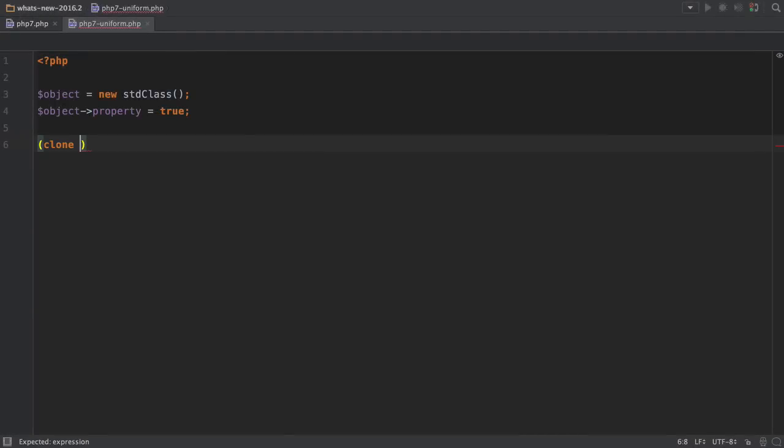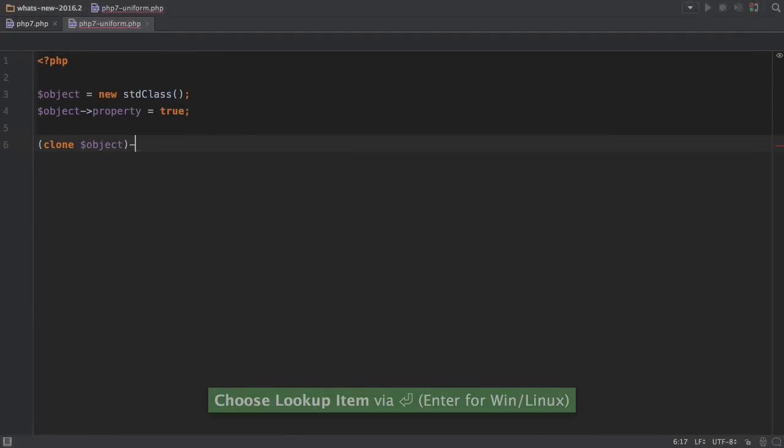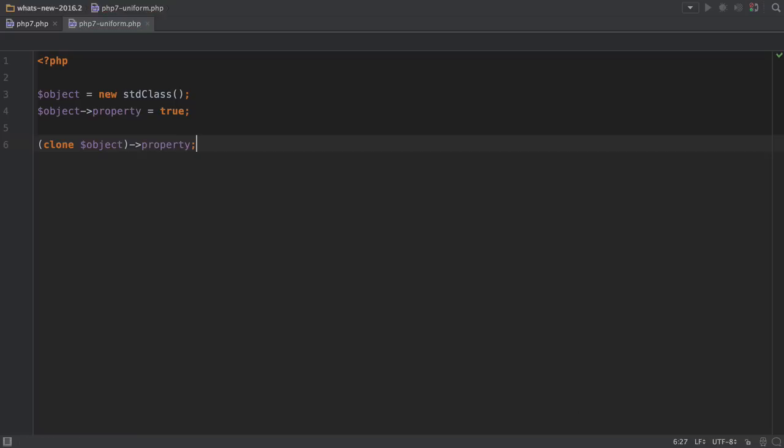We've tidied up the way that PHPStorm understands PHP 7's uniform variable syntax and also added basic parsing support for the upcoming PHP 7.1.